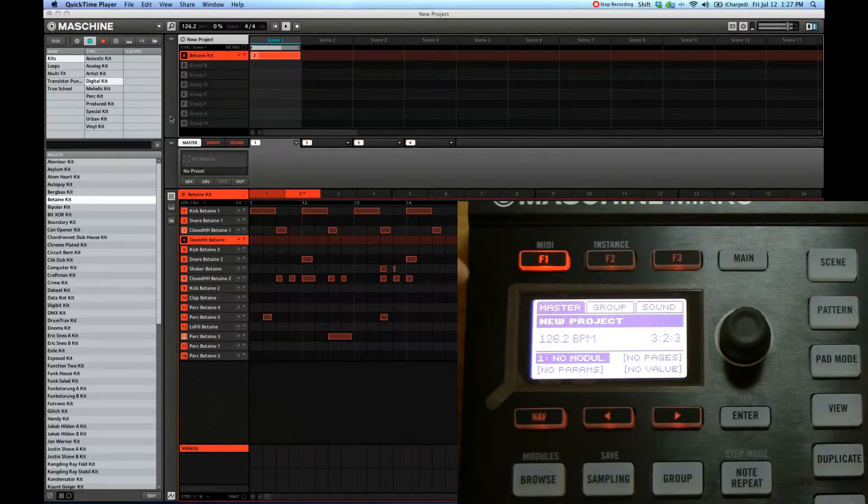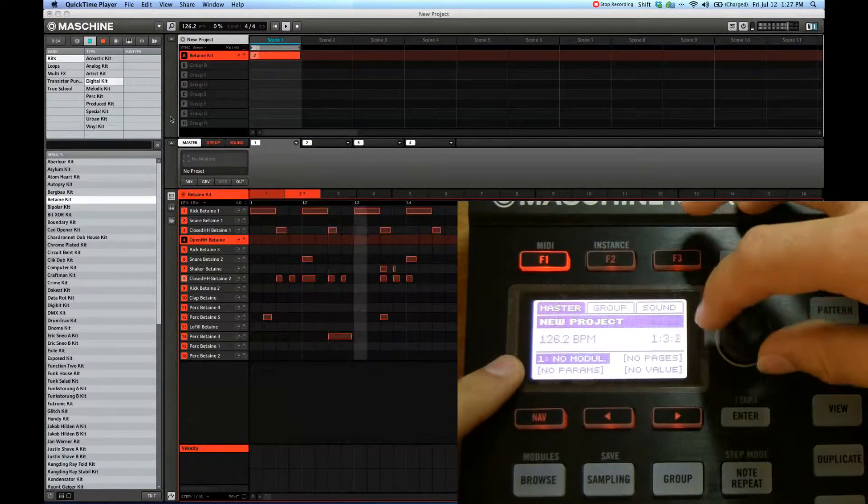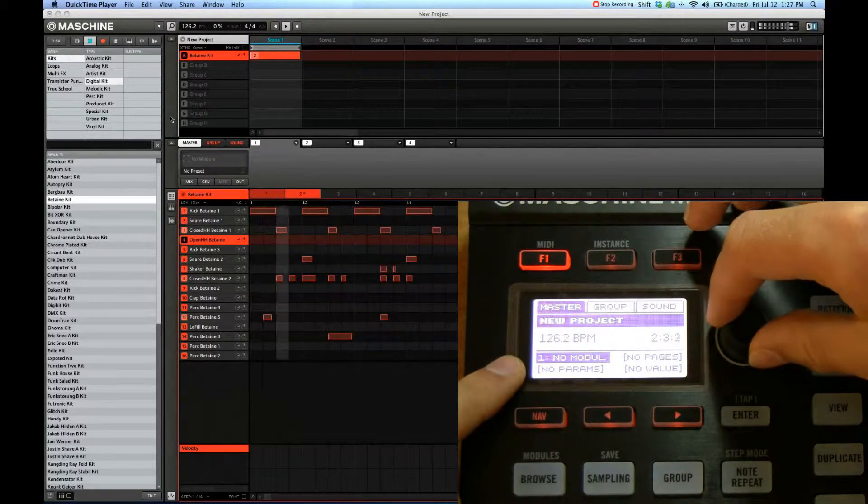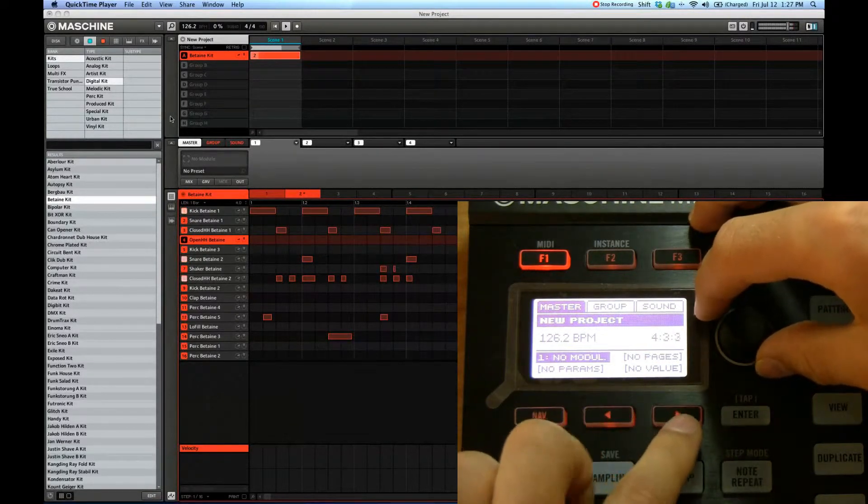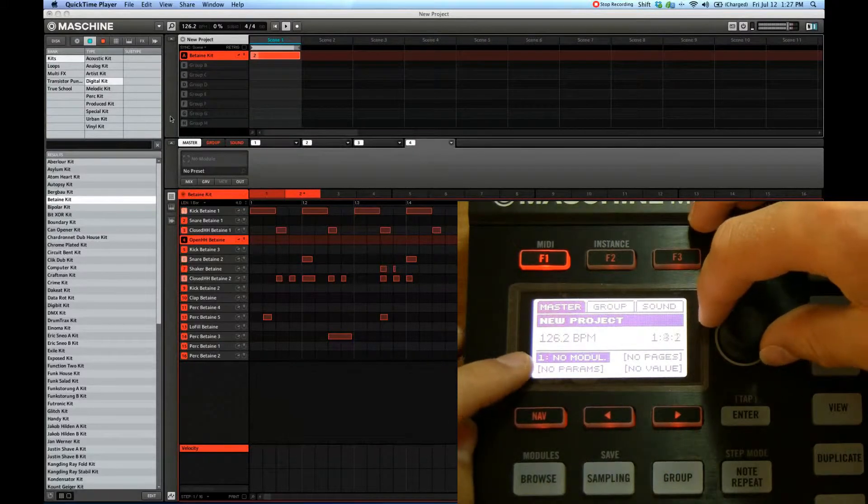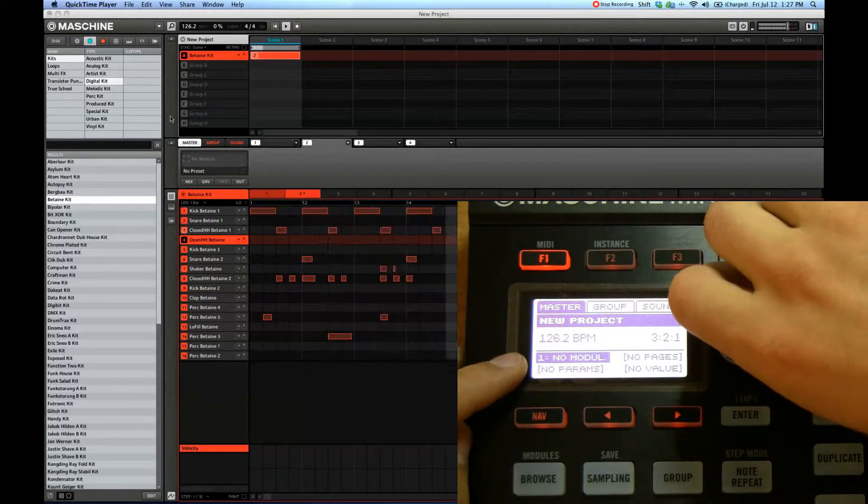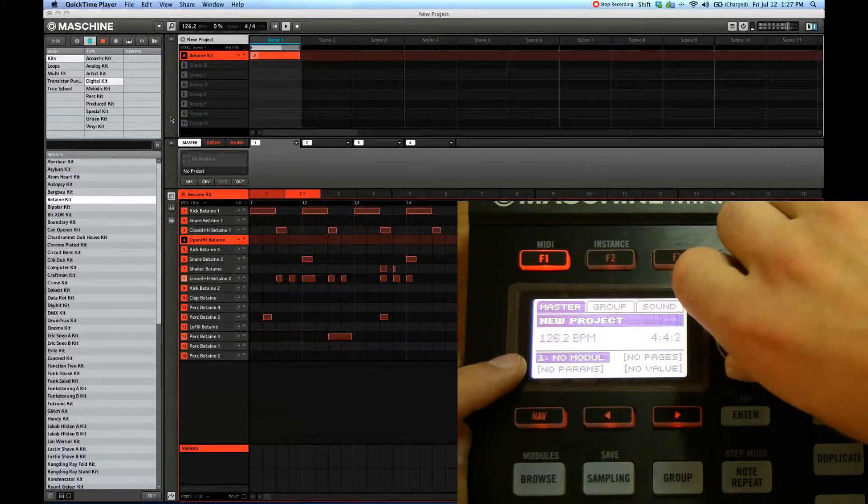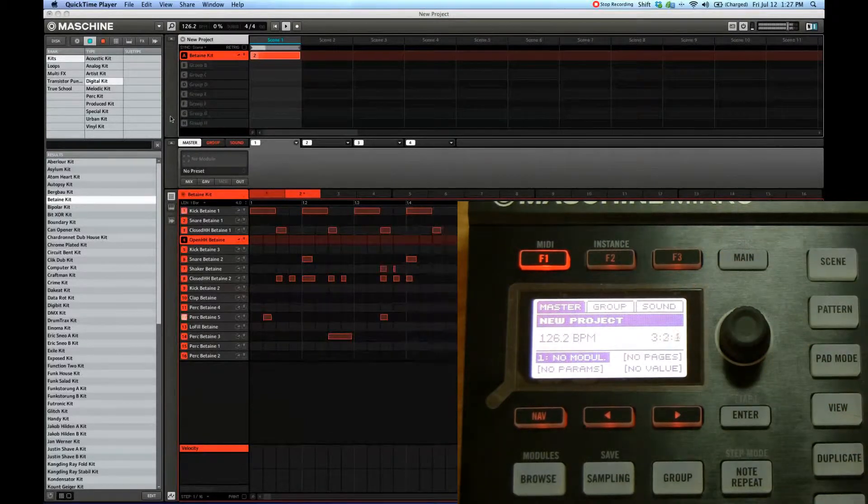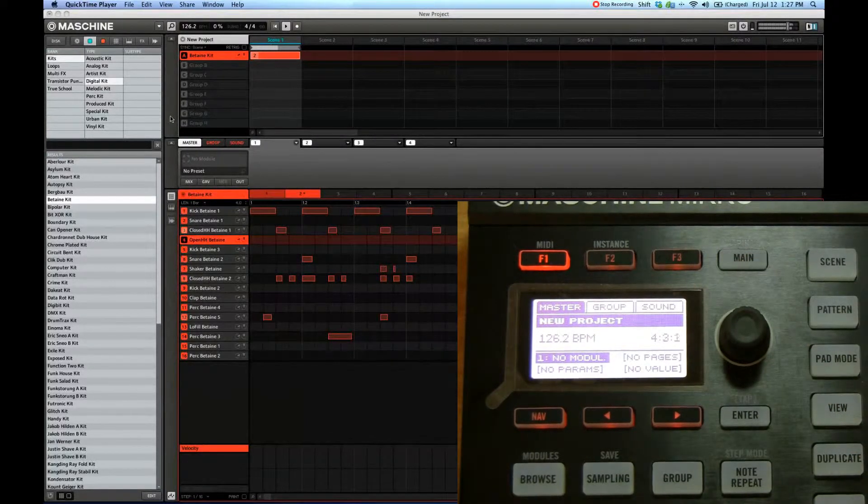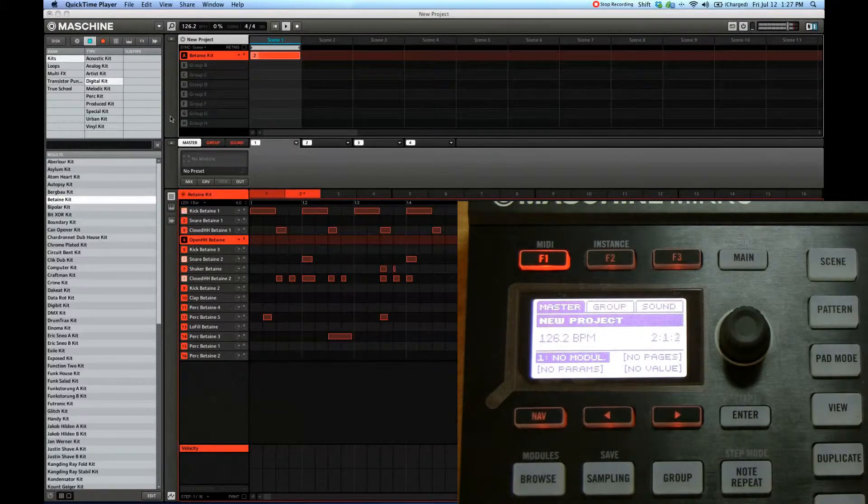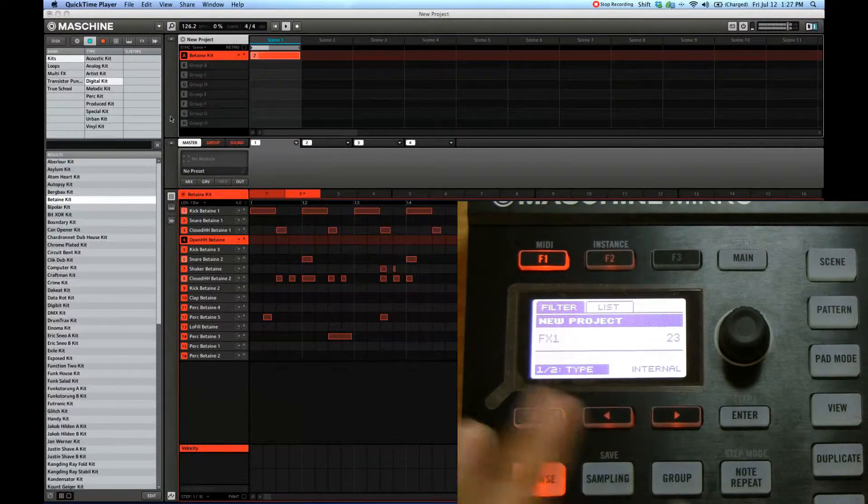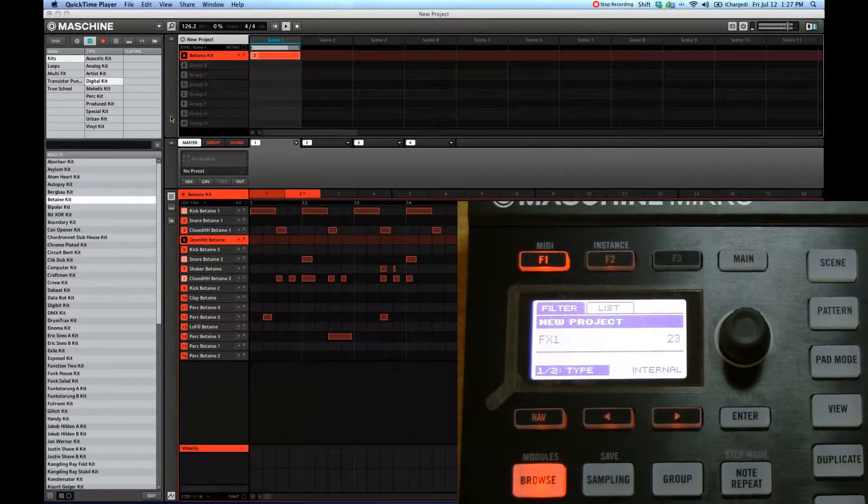So we'll start with master. You can cycle through the different modules. Make sure that the first option is selected. Right now it says no module. Use a knob here to switch between them. There's four modules total, so we're going to start with the first one. To access the modules, simply hold shift and then press browse. Okay, so now we're in